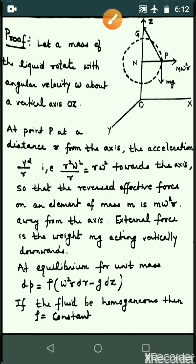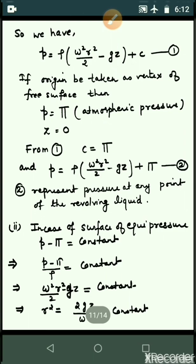If the fluid is homogeneous, rho is constant. Since rho is constant, p can be directly integrated. The value of p becomes rho·omega squared·r squared by 2 minus g·z plus C. This is equation number one.